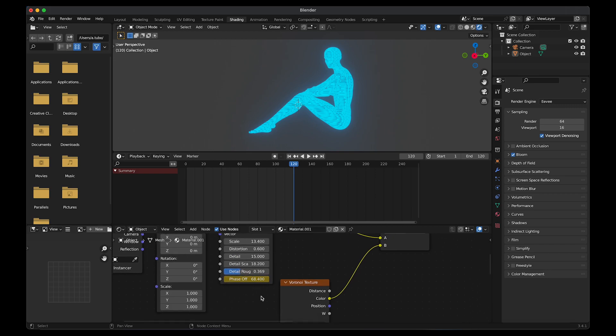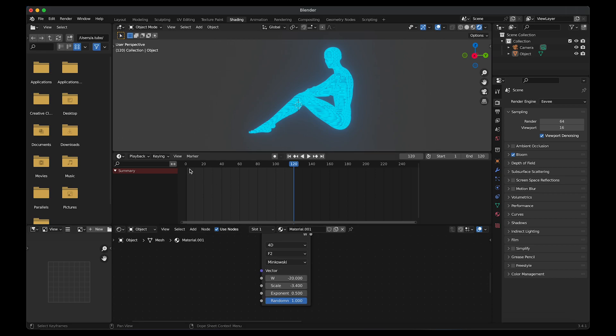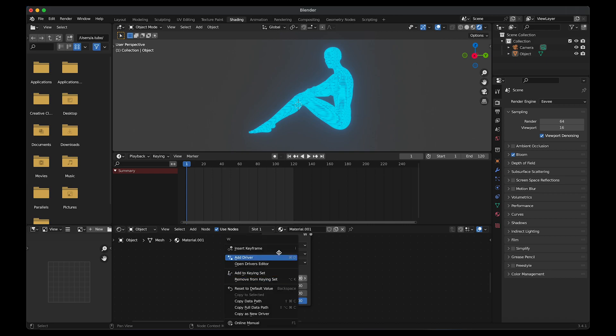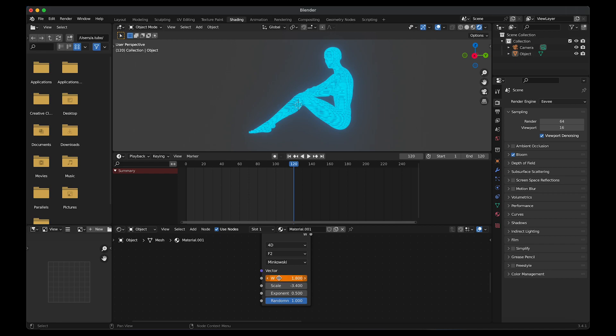Then go to Voronoi texture. Make sure you go to the first frame. Go to W, right click, insert keyframe. Go to the last frame and then change the values. So I'm going to change it to 1.8. Right click, insert keyframe.